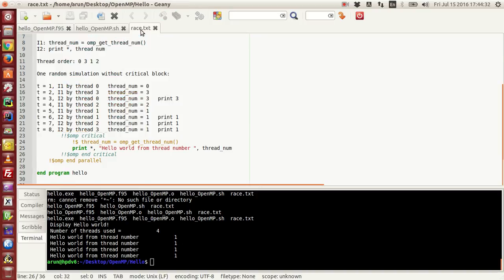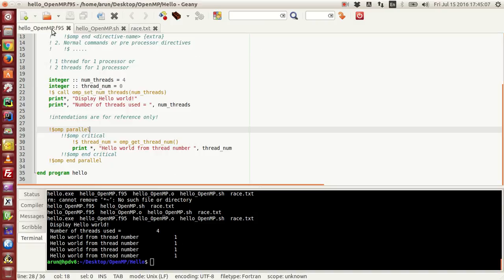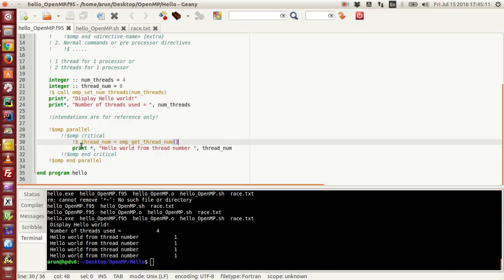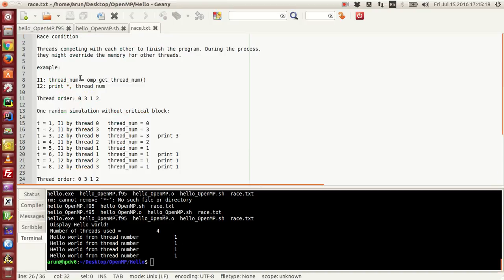So what is race condition anyway? Race condition is just this: threads will be competing with each other in the parallel regime, competing with each other to finish the execution. During the process, they might override the memory, override the values of the variables, thereby messing up the value for other threads. For example, in this program there are two instructions in this parallel block: i1 is for getting the thread number, and i2 is for printing the thread number.